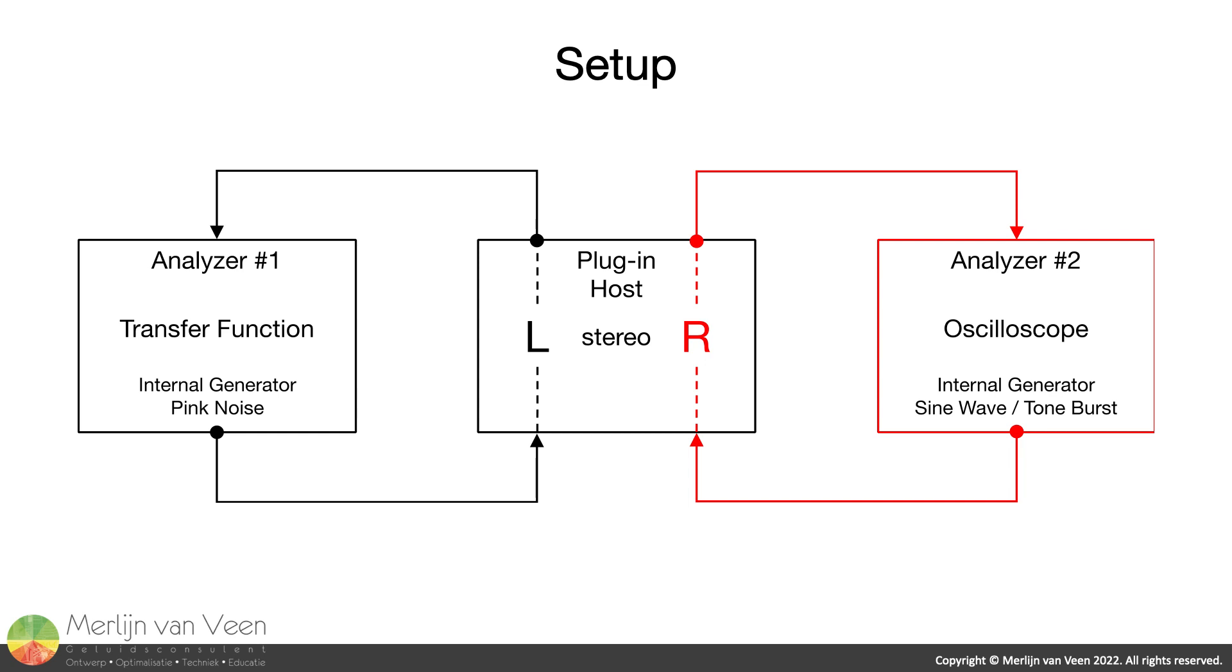The first plug-in is a simple delay plug-in where the value is set in samples, whereas the second plug-in features a second-order all-pass filter.